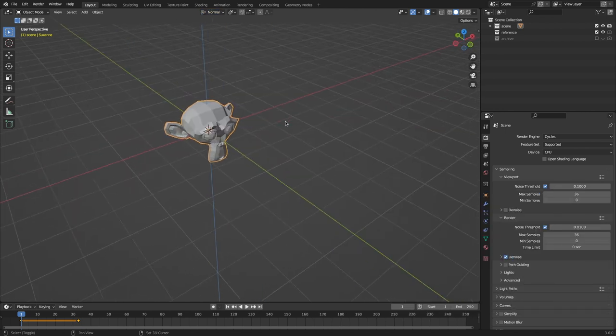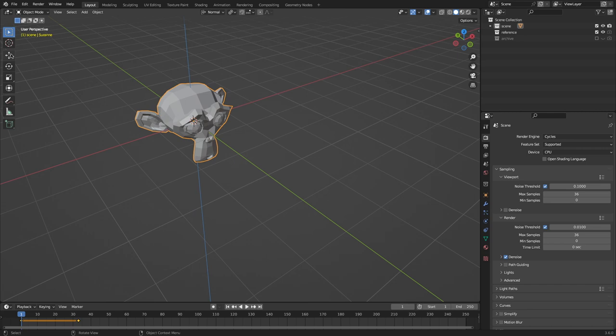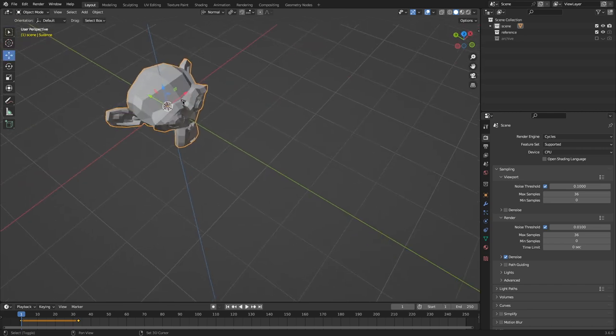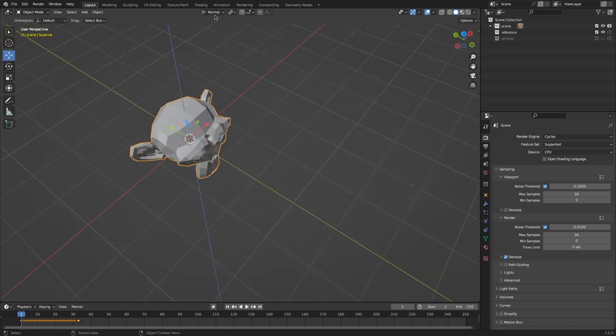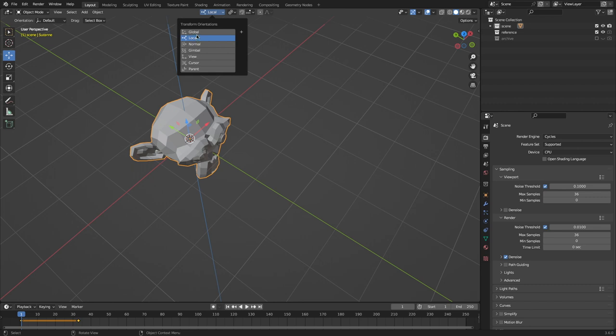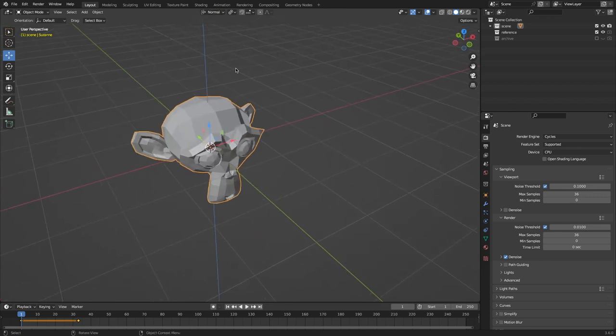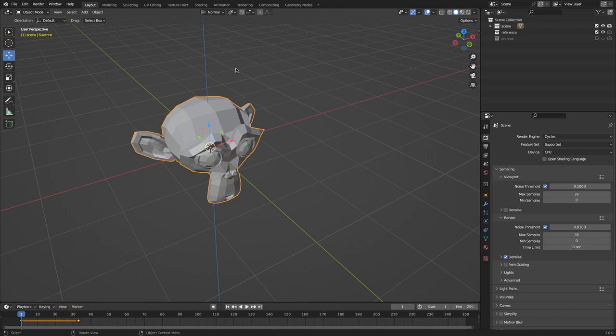And if we grab our move tool again, well, normal and local seem like they're the same.